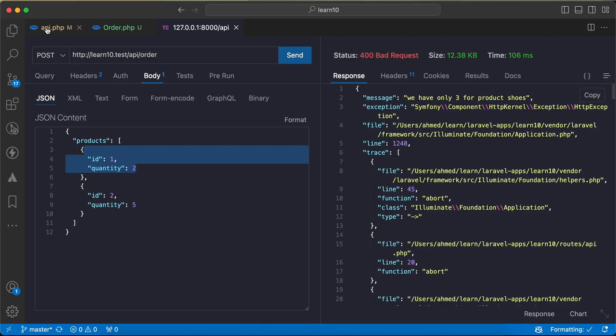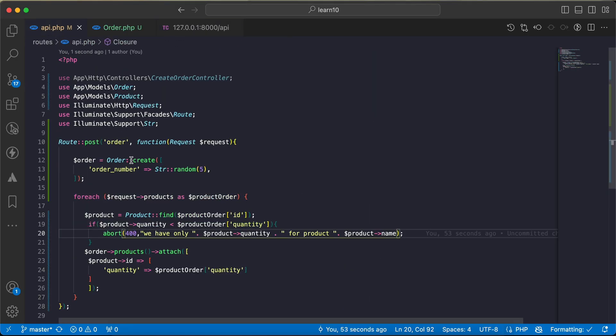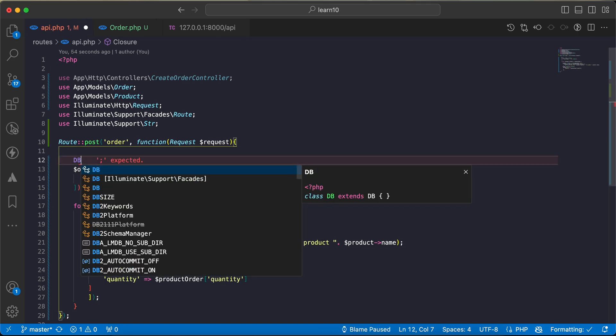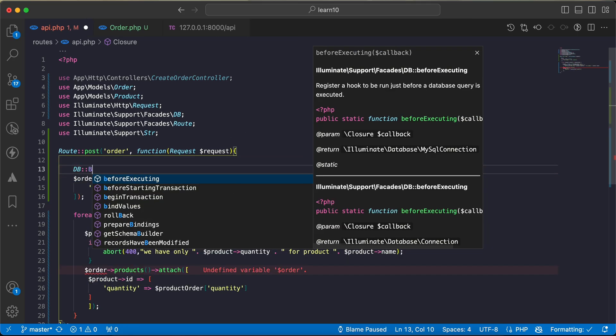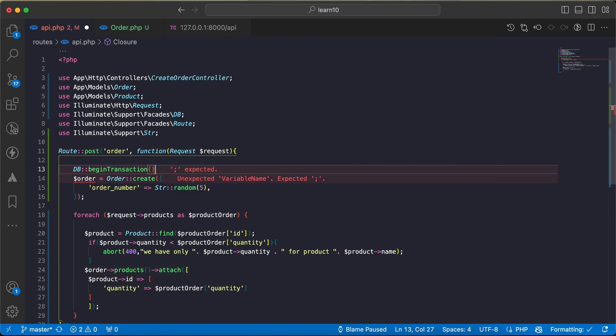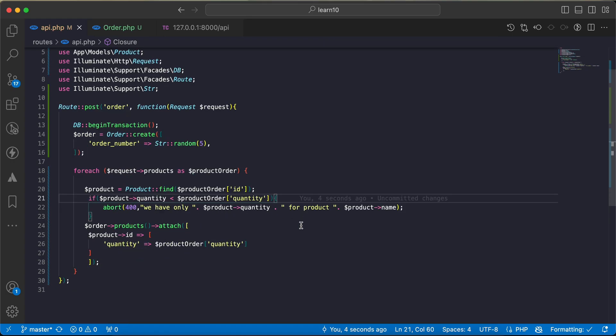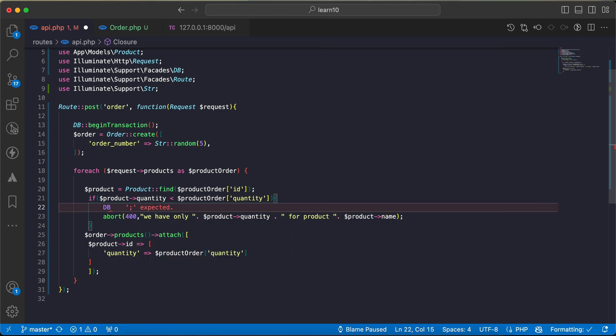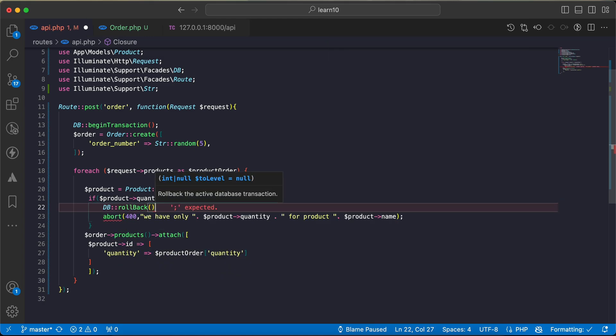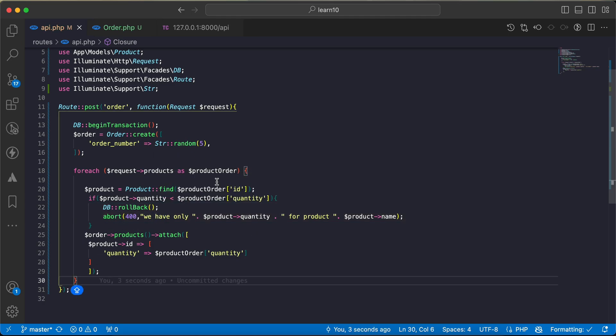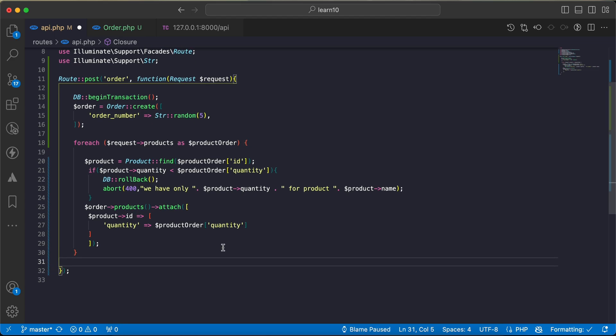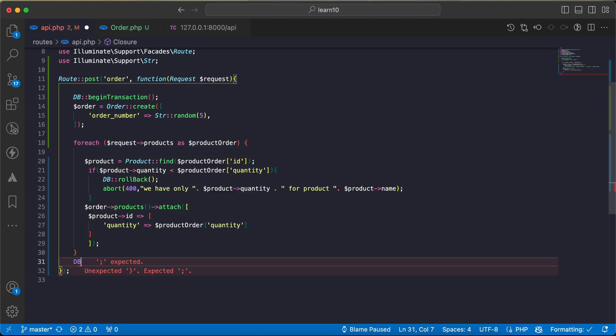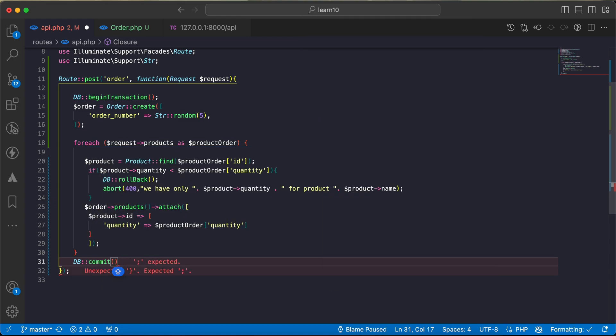First of all, before any query here I will say DB facade begin transaction. And for any error, when this error happens, I will say DB rollback to roll back all records for this transaction. Otherwise, after all of this foreach is done, I will say DB commit to execute the queries and save everything in the database.